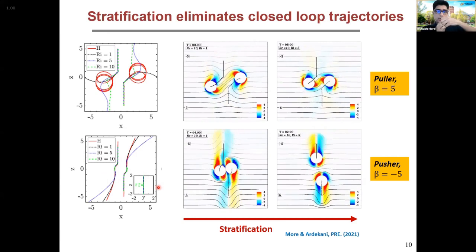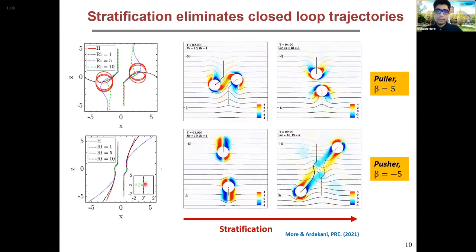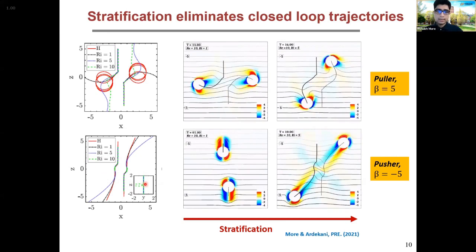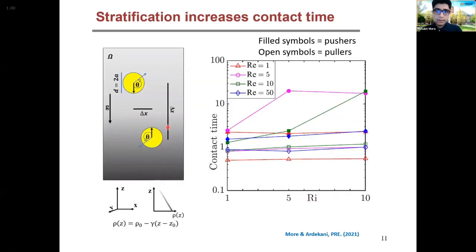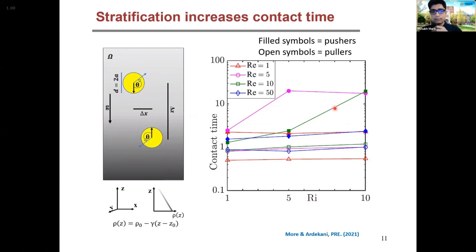This behavior is basically related to the instability of each individual pusher at high stratification. Another important parameter to look at is the contact time of these swimmers as they collide in a stratified fluid. With increasing stratification, we see that for both pushers and pullers the contact time increases significantly. This indicates that stratification might help organisms that are reproducing sexually — it might help them spend more time near each other and increase the chance of their reproductive success.